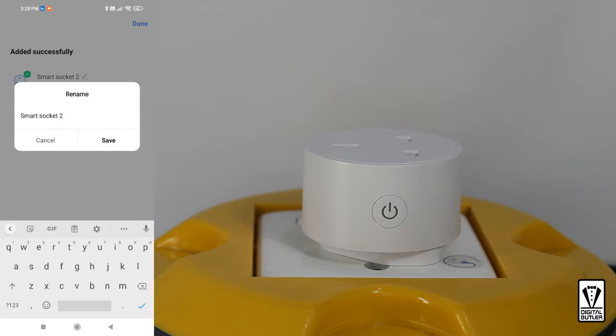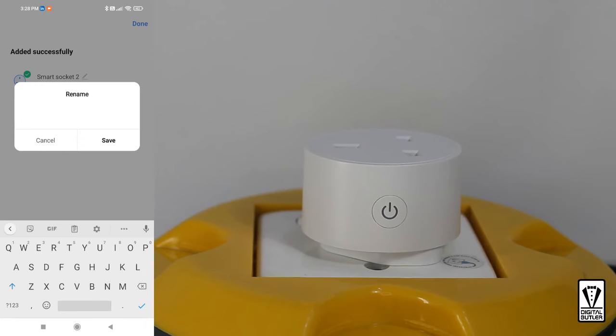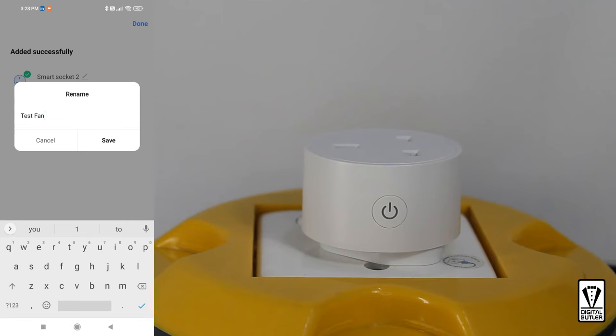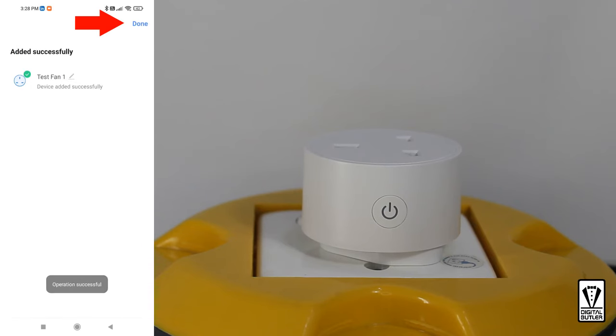Give it a name so that you can easily identify what is plugged into this smart plug. I'm going to call mine test fan 1. You'll understand why in a while. To complete the process, tap on done.